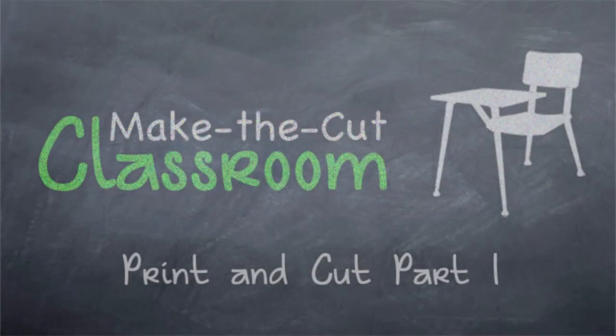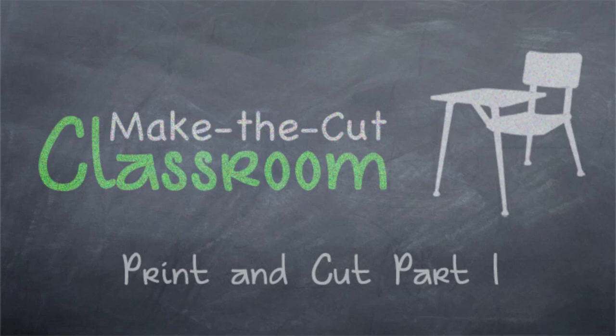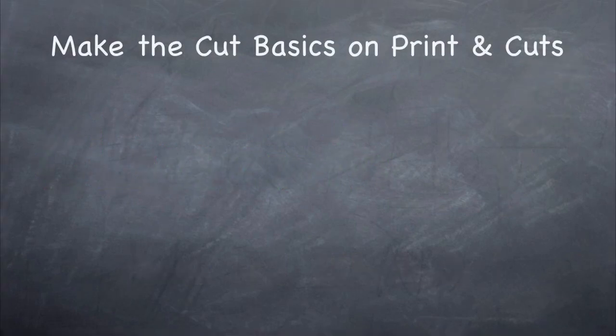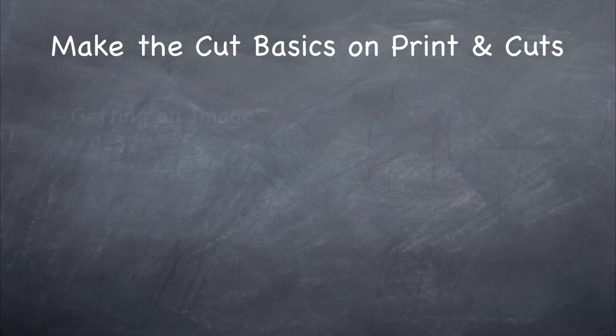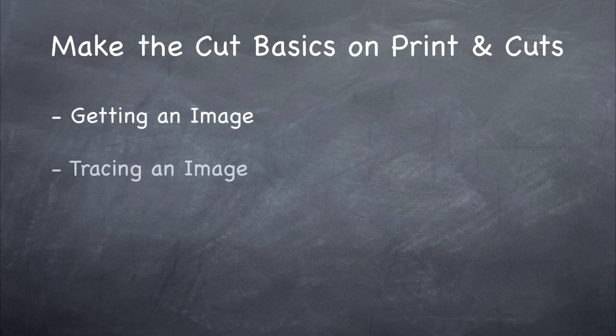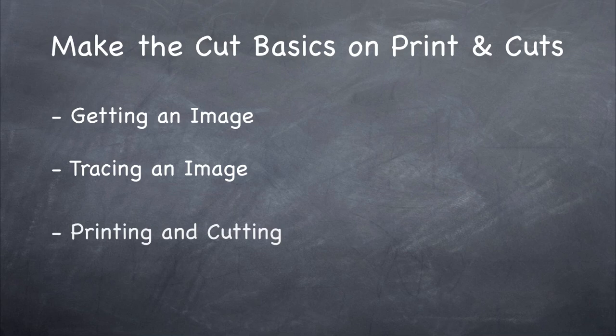Alright, in this tutorial we're going to be going over how you can set yourself up for success with a print and cut inside Make the Cut software. We're going to be going over the basics from getting the image to tracing it, then to printing it, all within Make the Cut software.